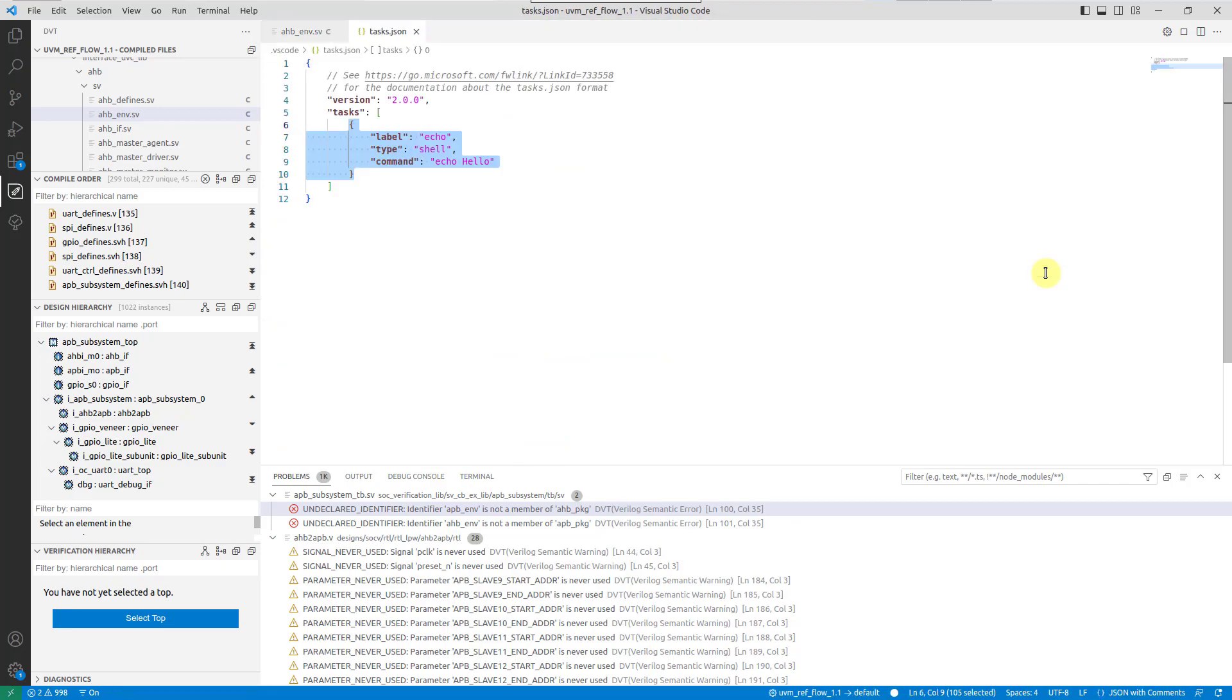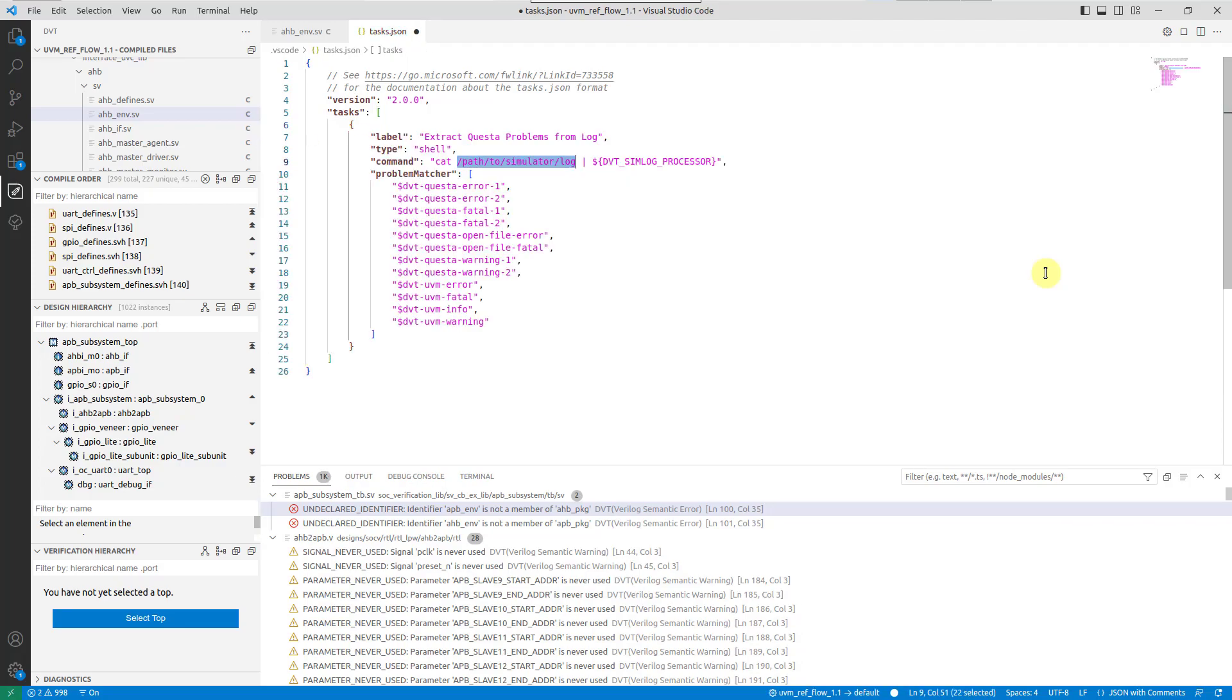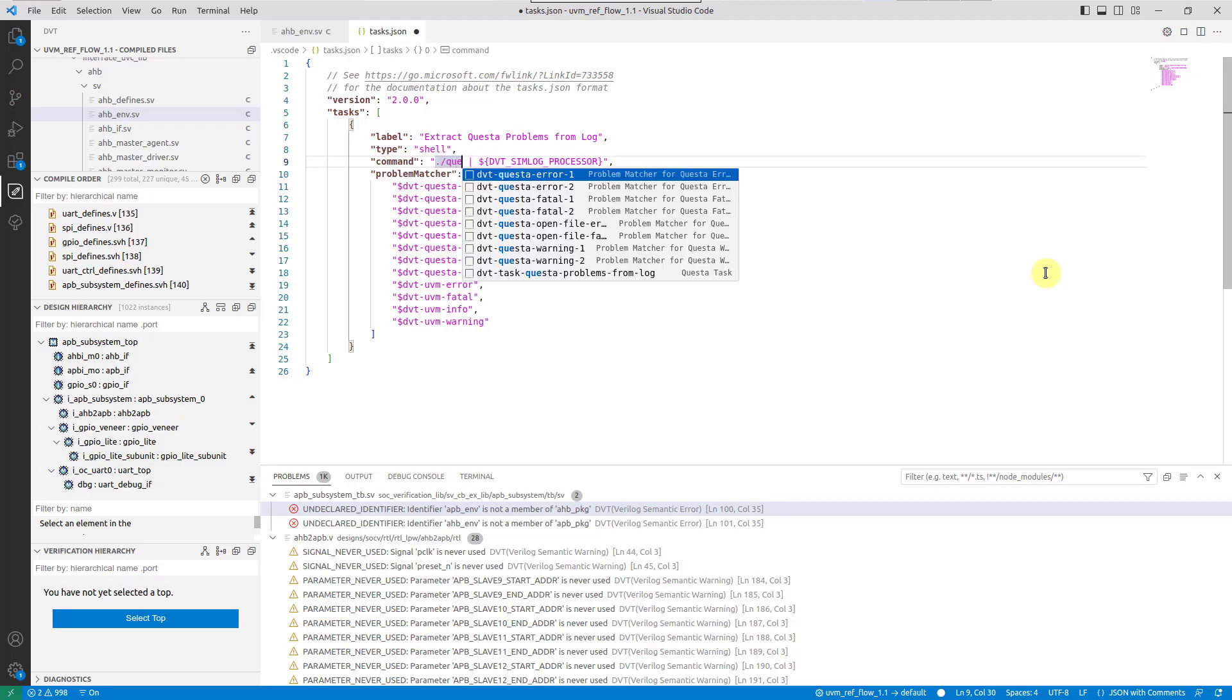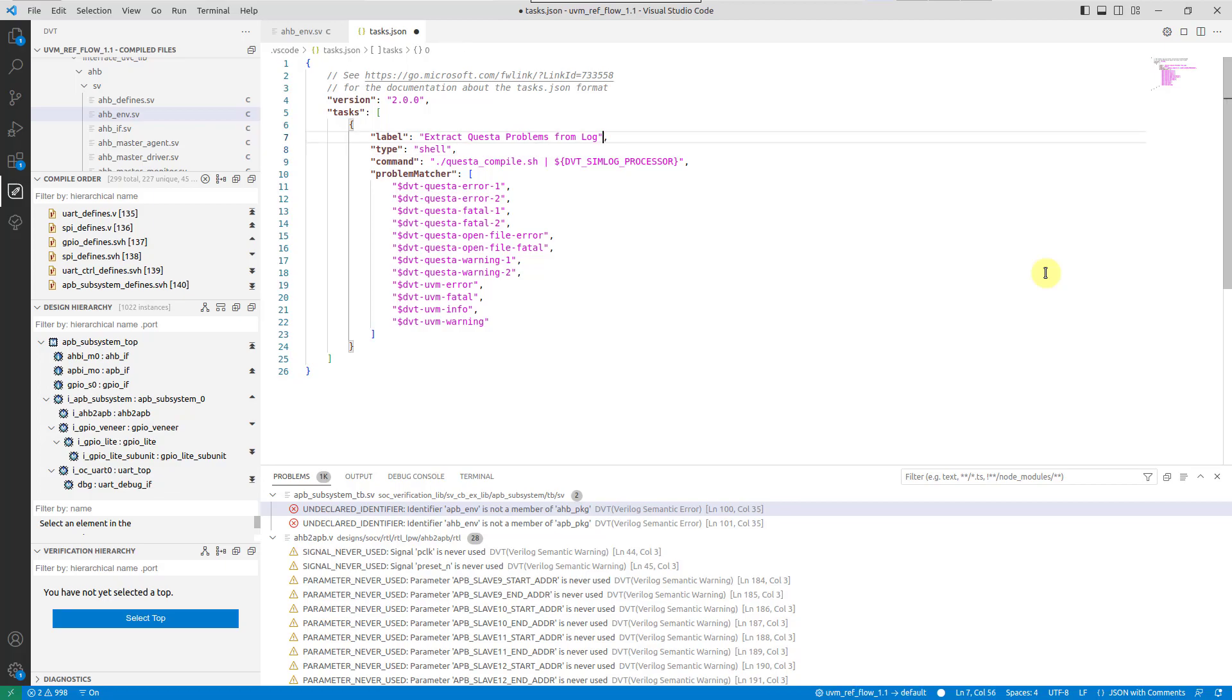You can either configure the task from scratch, or use one of the dbt-predefined tasks. Add the compilation command, pipe its output to the dbt-simlog processor, and choose a proper task name.